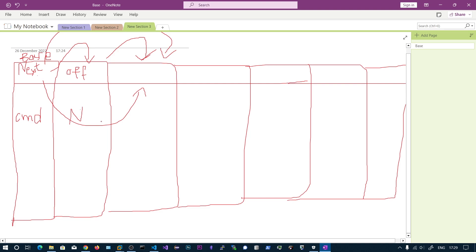Task Manager, upon getting the information and parsing through the processes, will see that the offset points directly past notepad.exe and will skip it. That is the core concept: we overwrite the next entry offset of the previous process — the one before the process we want to hide — with the offset pointing to the one after it, so the target is hidden from Task Manager.